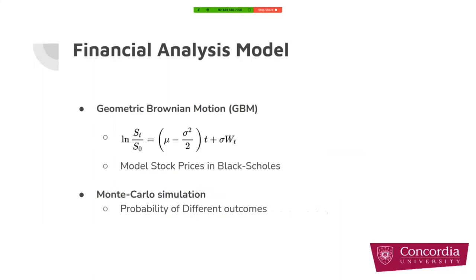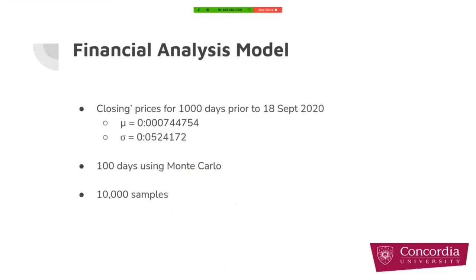We use geometric Brownian motion model to find future possibilities of ETH price. This model has been used for modeling stock prices in Black-Scholes model, which is a traditional finance model. It is good to mention that we are not the first work that uses GBM for modeling ETH prices. We also use Monte Carlo simulation to find different possibilities and different outcomes. Running these models on closing prices for 1000 days before September 18th, 2020 gives us this mu and sigma, and we confirm these numbers with other projects and with Python code and Mathematica.